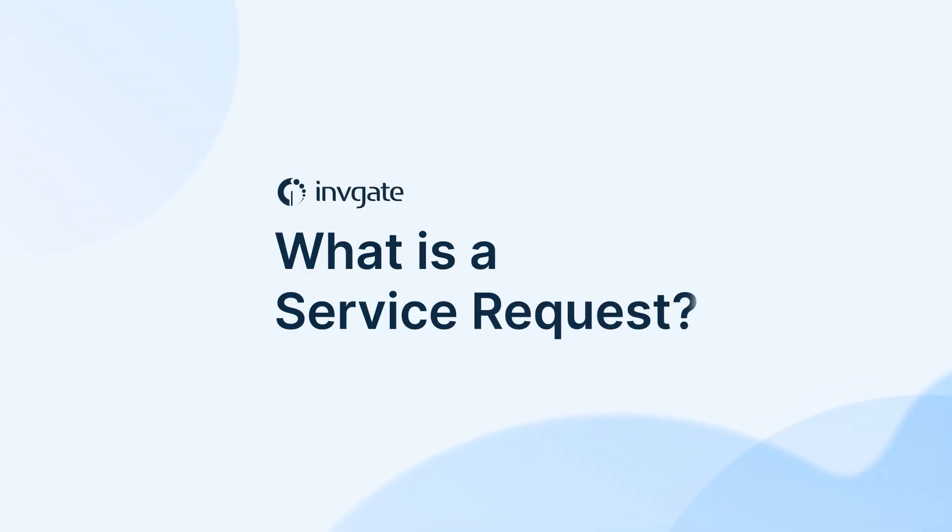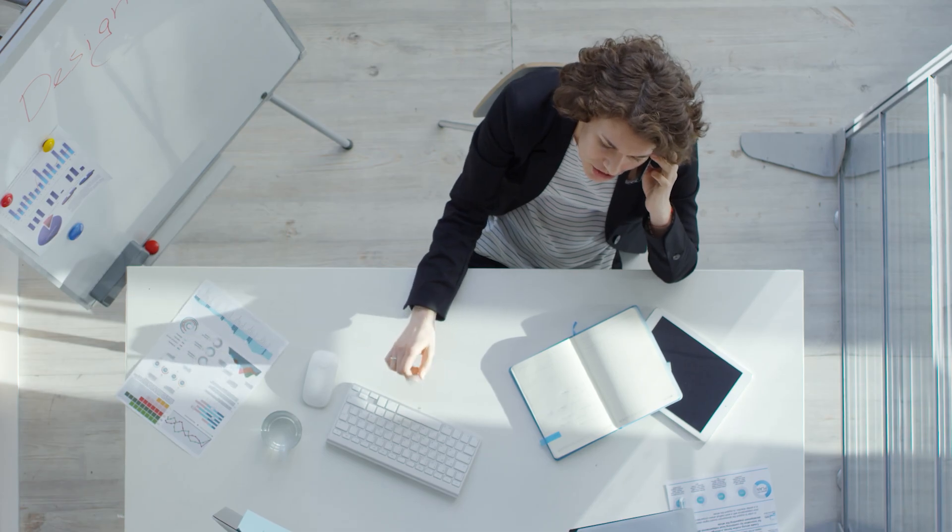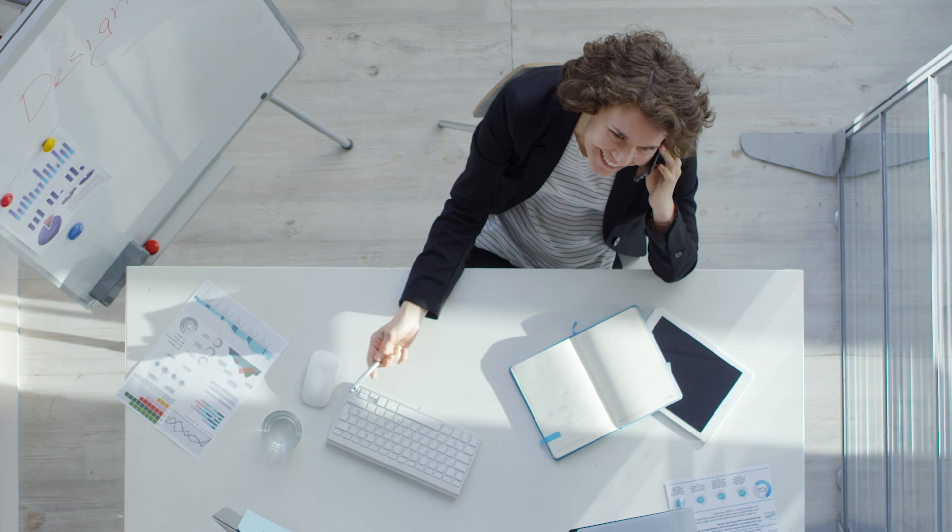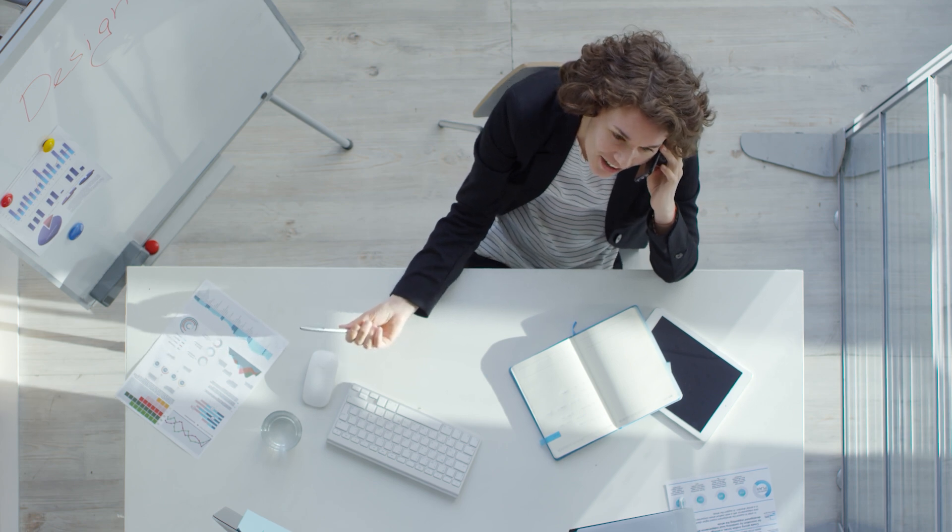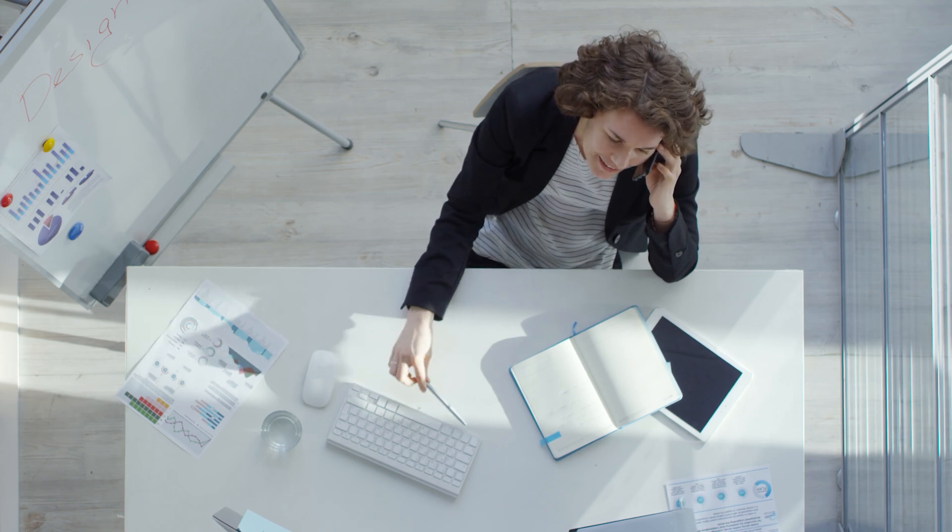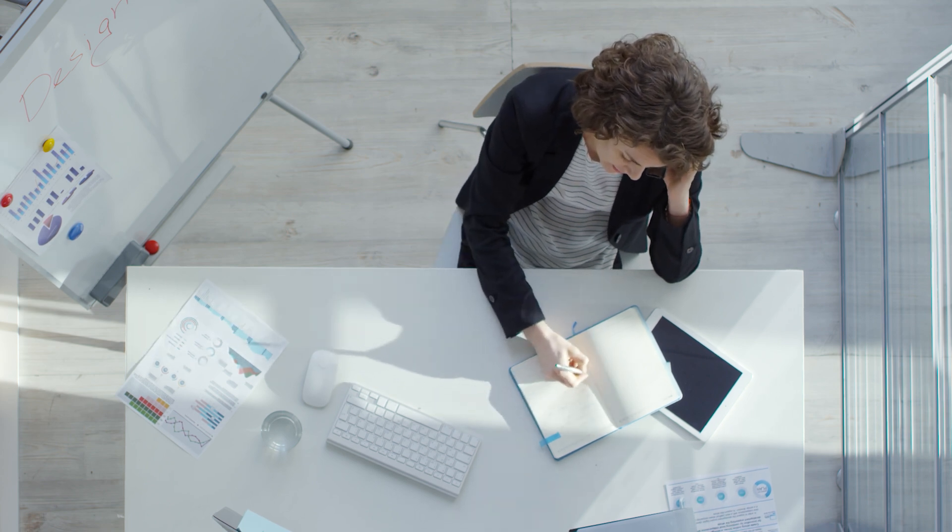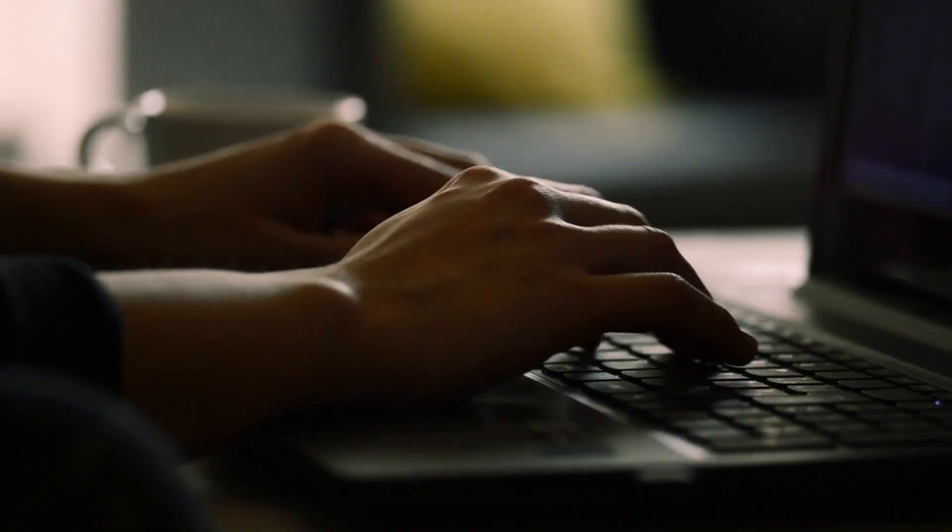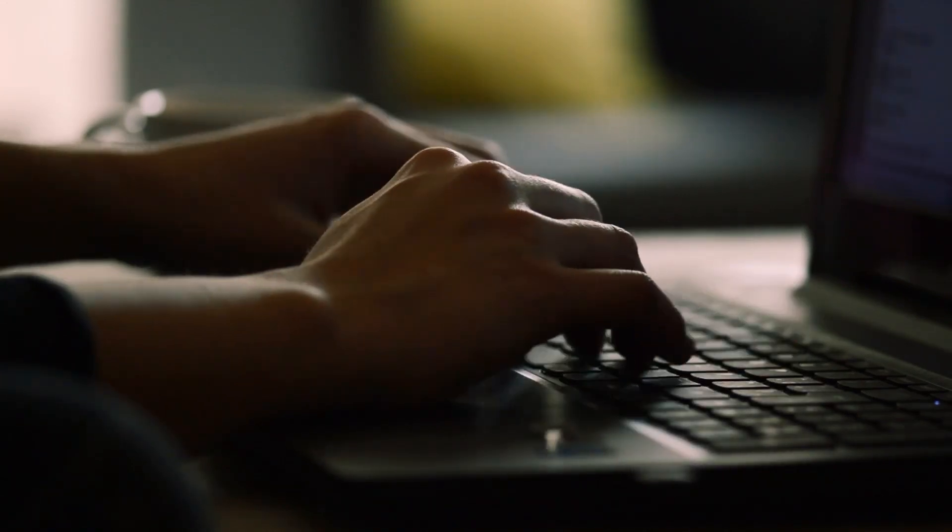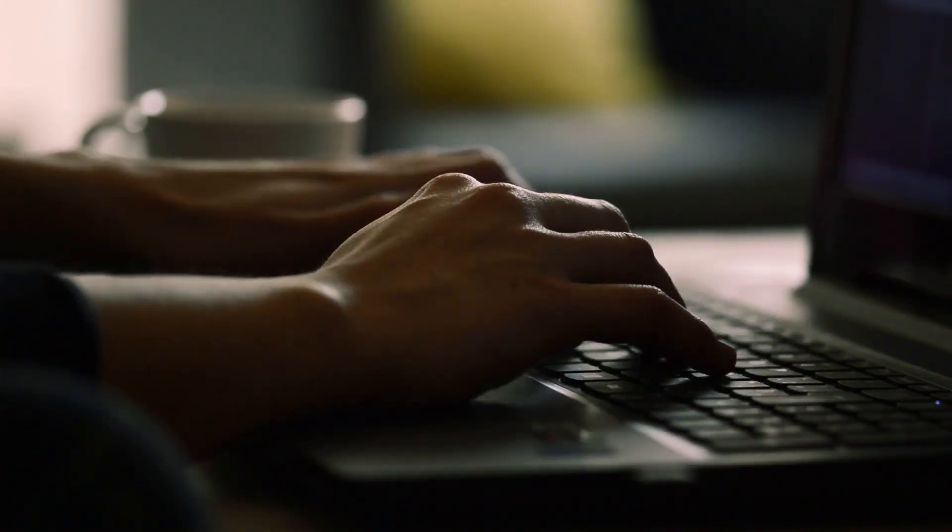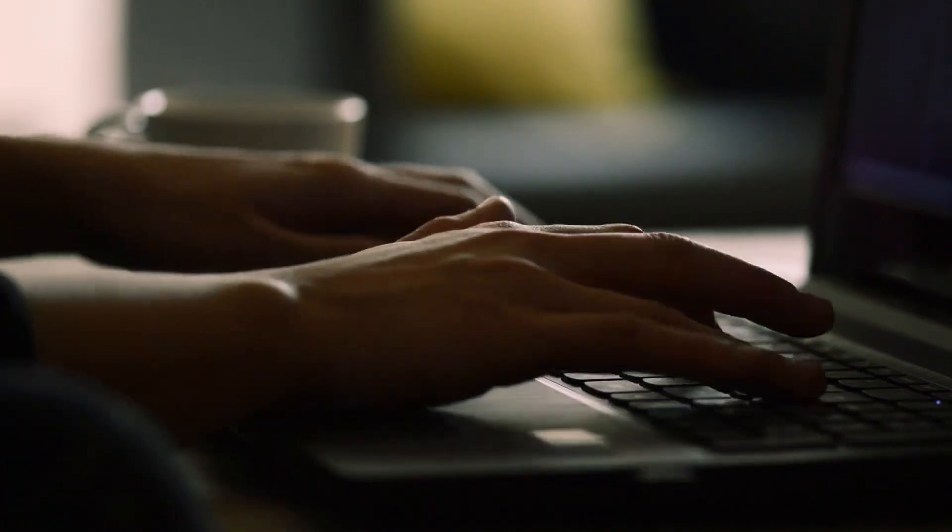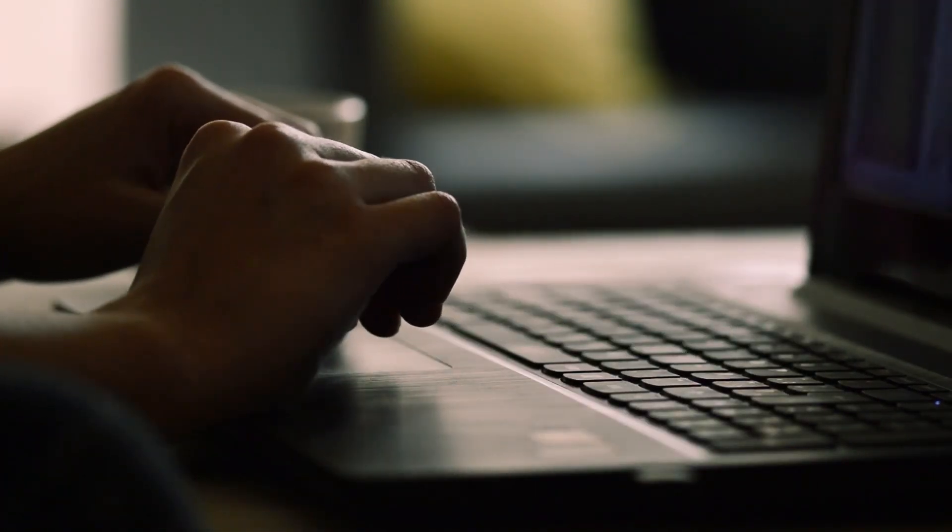What's a Service Request? It's any user-initiated request that requires action but isn't an incident or technical problem. Some common examples include: Access Requests - requesting permission for software, shared drives, or VPN access; Hardware Requests - ordering a new laptop, monitor, or peripherals; Software Installation - requesting new applications or upgrades; Report Requests - generating data reports for business insights; and Training Requests - signing up for workshops or IT training.